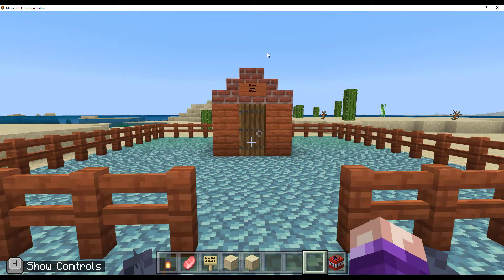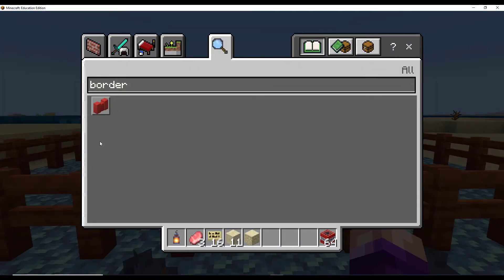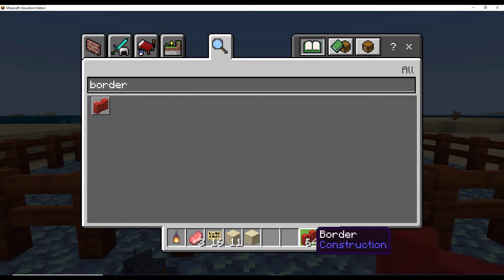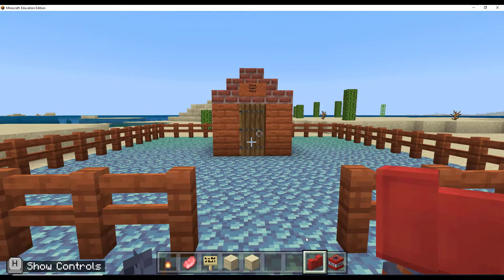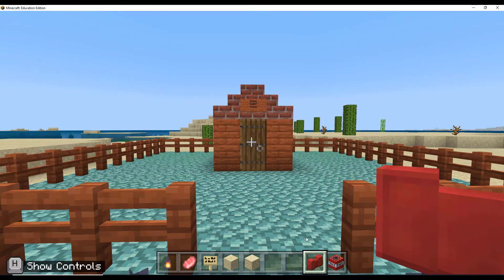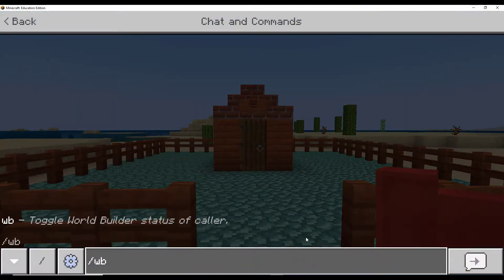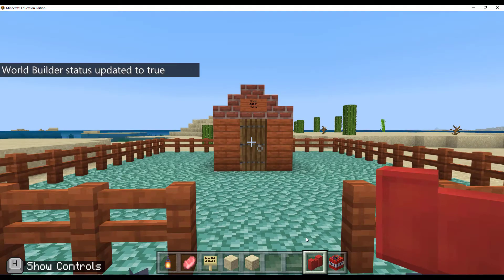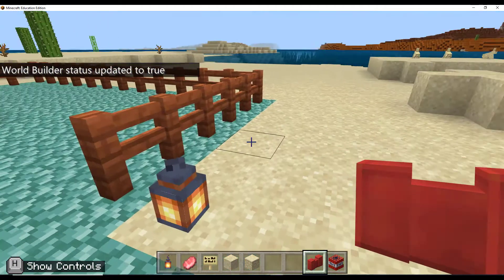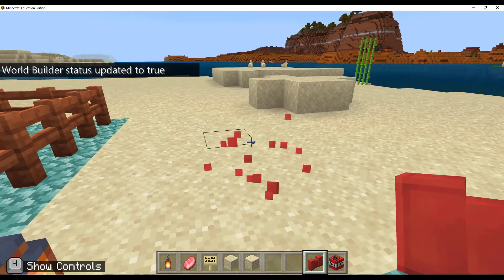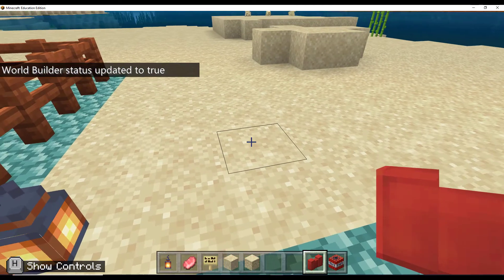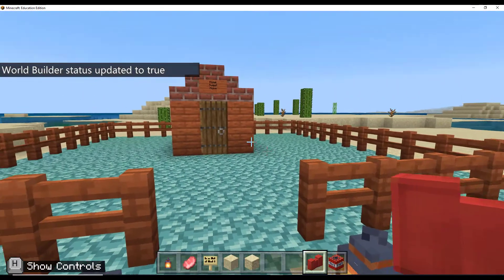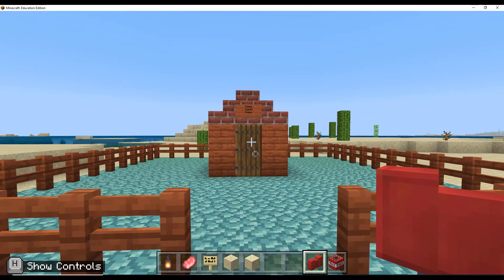It's important to know that you do need to have the world builder status turned on in order to place border blocks. If it's off, you won't be able to place them. So this is something that the host of the world would be doing.